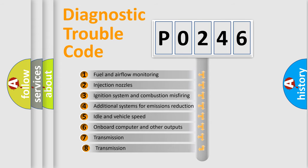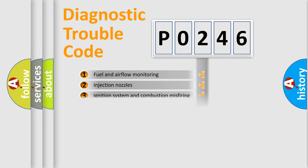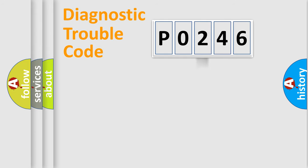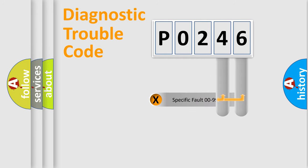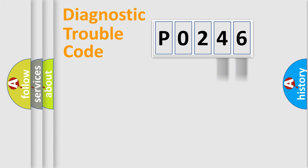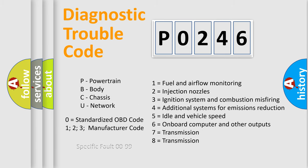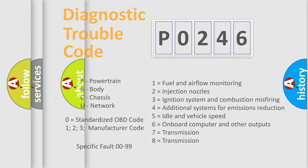The third character specifies a subset of errors. The distribution shown is valid only for the standardized DTC code. Only the last two characters define the specific fault of the group. Let's not forget that such a division is valid only if the second character code is expressed by the number zero.